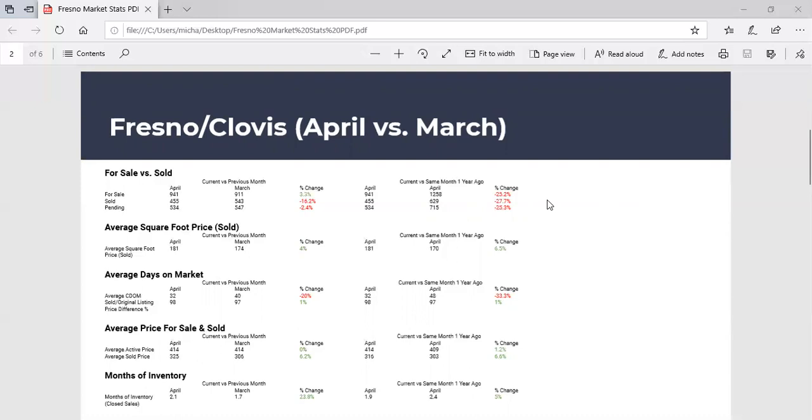If I could add to that, traditionally the hot times of the year to sell and to lease is actually from the spring to the summer. The spring and the summer are the two busiest months, those two quarters, for leasing for buying and selling in the Fresno Clovis area. We've seen a little slowdown in that this year due to COVID-19.